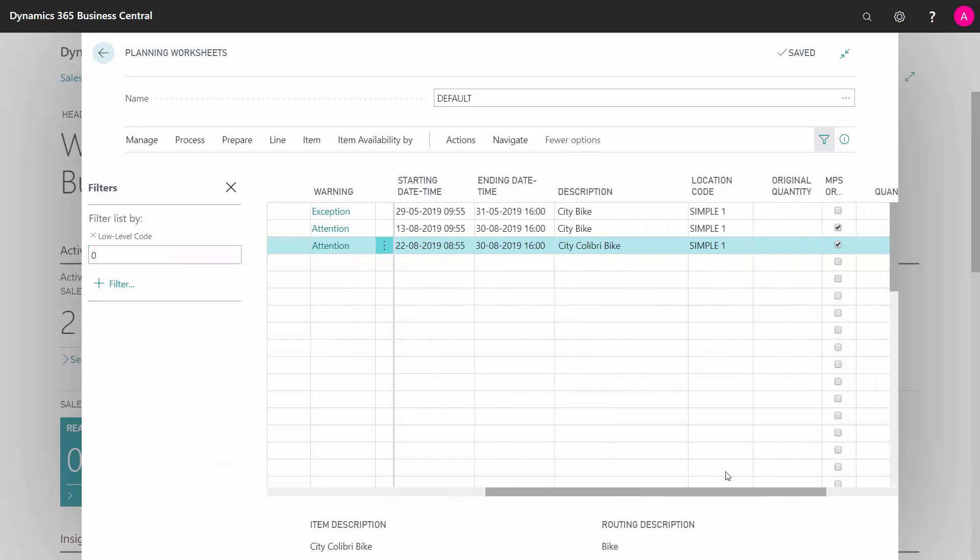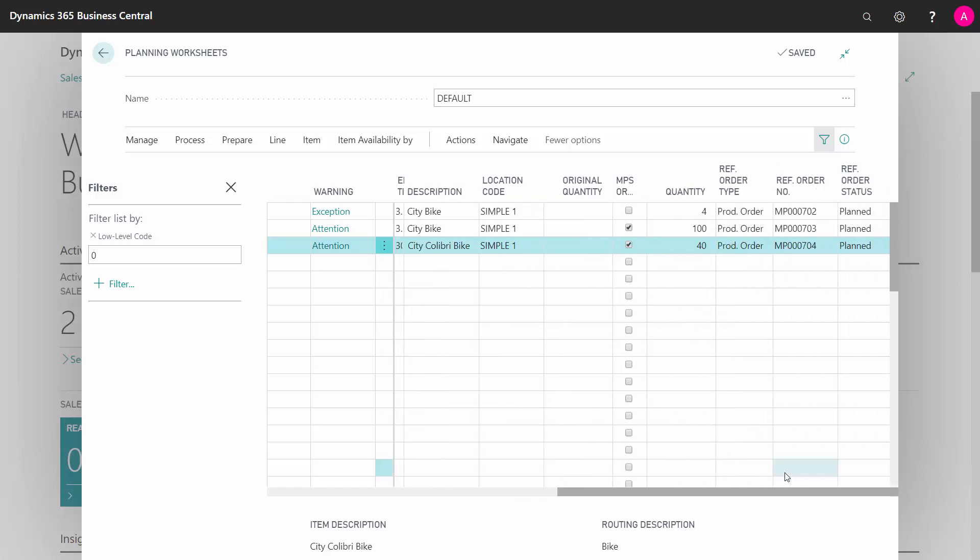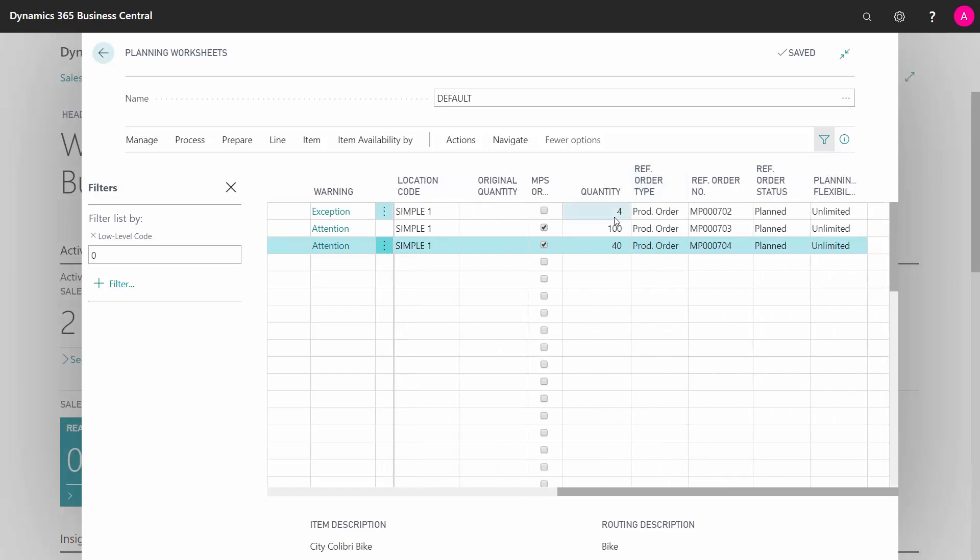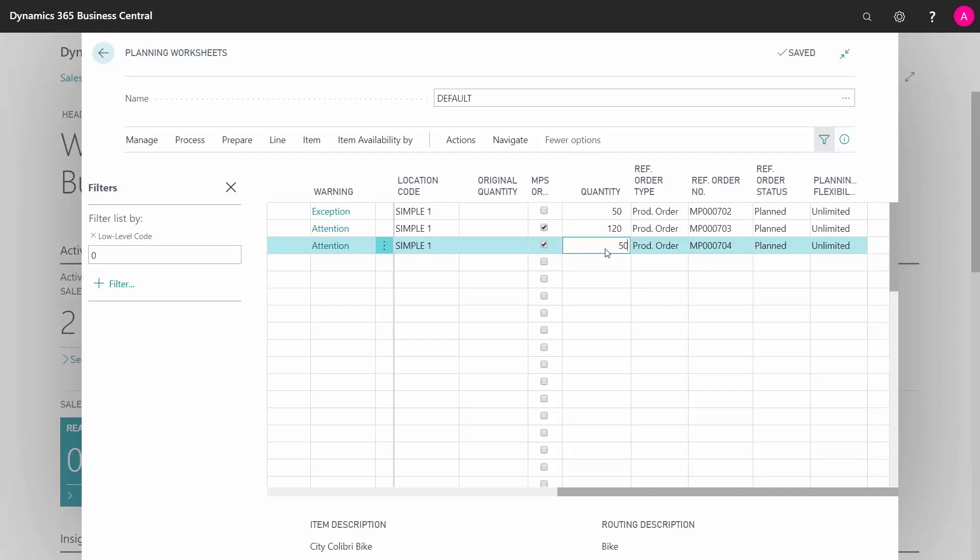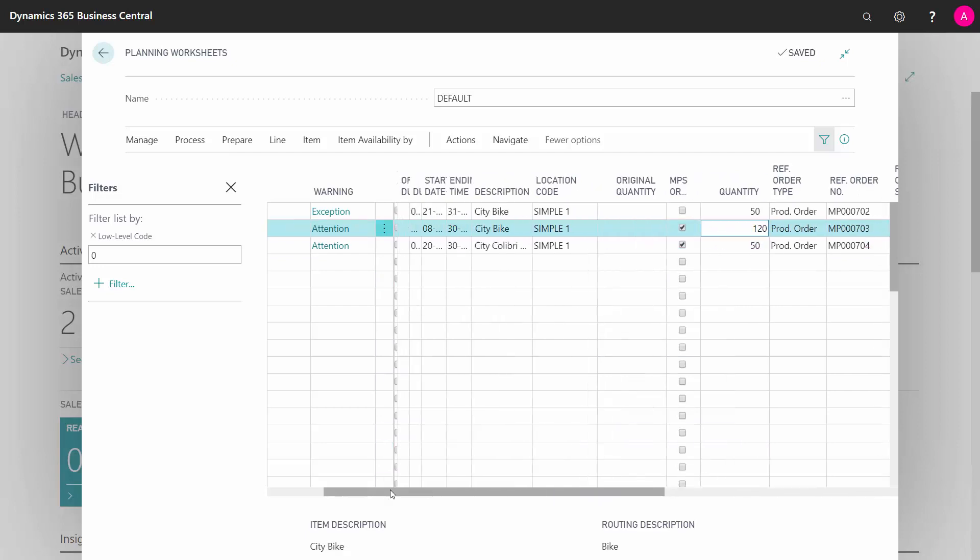And maybe I want to change the orders for some reason. I want the first one to be a 50 because the marketing says that they make a big campaign. Likewise on the next one and maybe even the third one. So for whatever reason, I'm doing changes on the low-level code production orders.